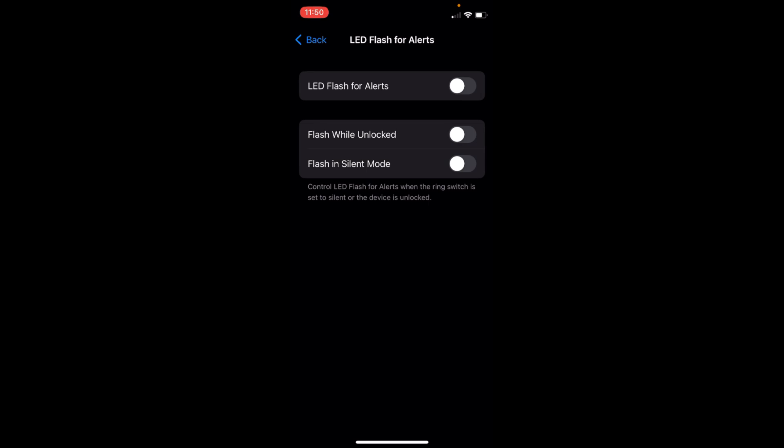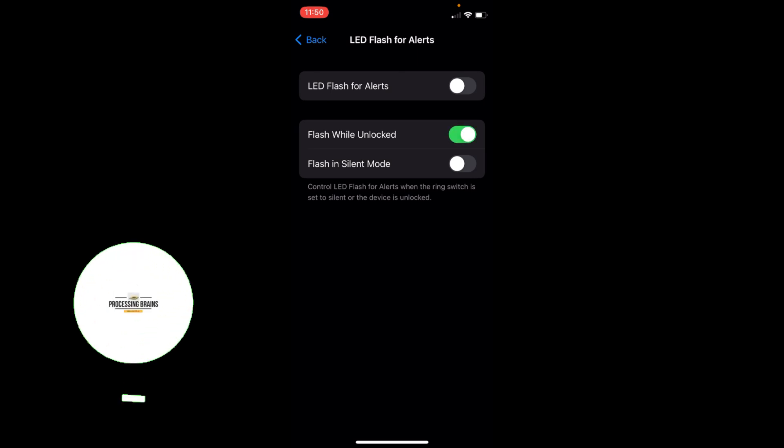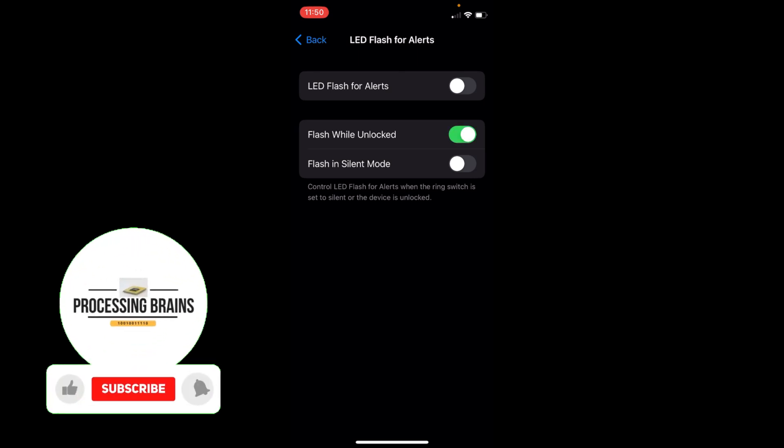The first one is LED Flash for Alerts, so whenever you get a notification the LED will flash. The second option is Flash When Unlocked, so this will only flash when your phone is unlocked and you receive a notification. And the third option is Flash in Silent Mode.